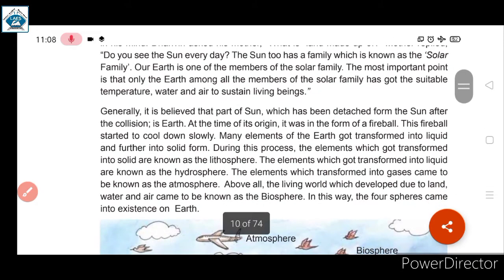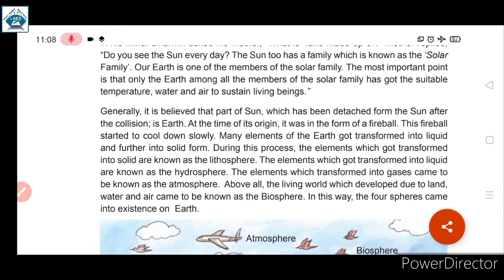Generally it is believed that the part of the sun which was detached after a collision formed the Earth. Sun का एक part अलग हो गया — collision हुआ sun और Earth के बीच में — और तभी Earth का formation हुआ।